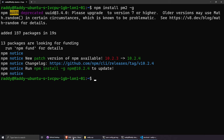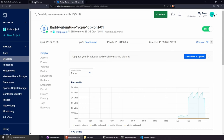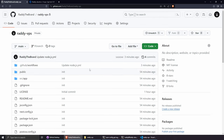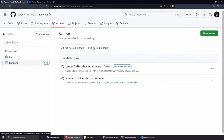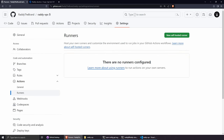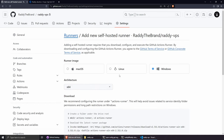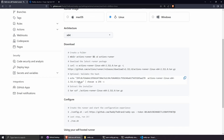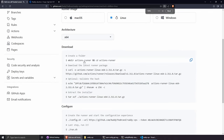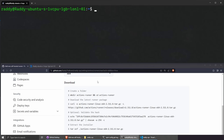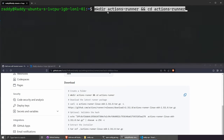Now let's set up a GitHub Actions runner. In your GitHub repository go to Settings → Actions → Runners, then click New Self-Hosted Runner. Select Linux, x64 architecture, and follow the commands shown. On the server, the first command creates and enters the actions-runner folder: mkdir actions-runner && cd actions-runner.